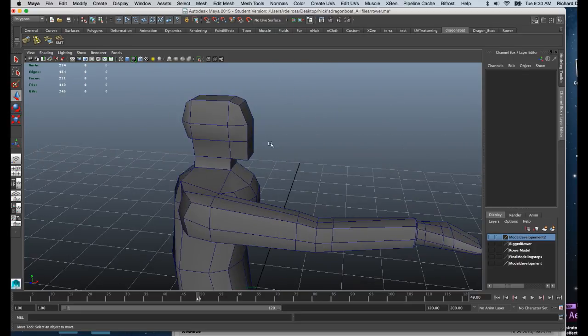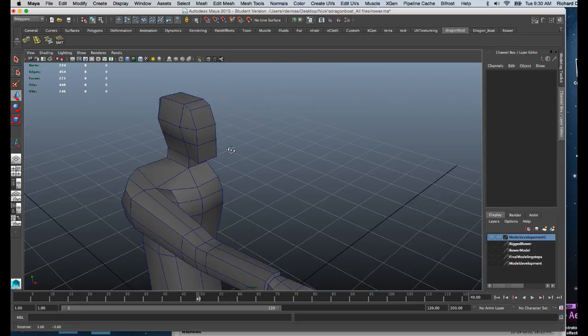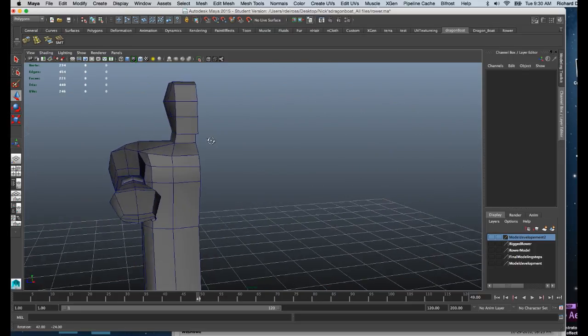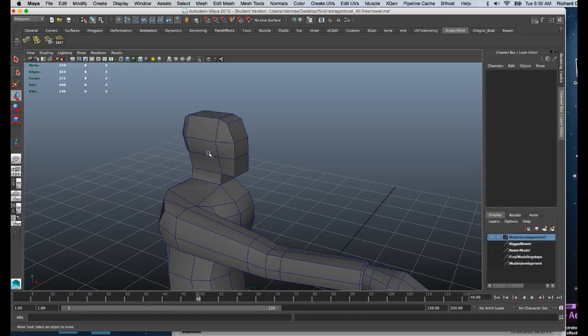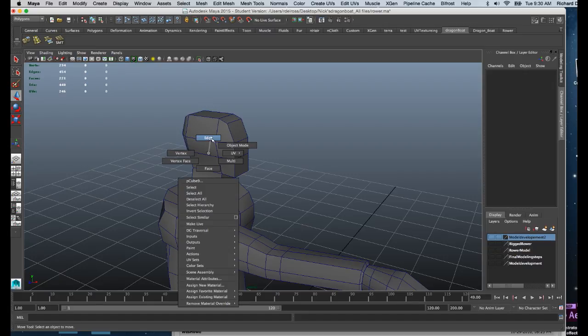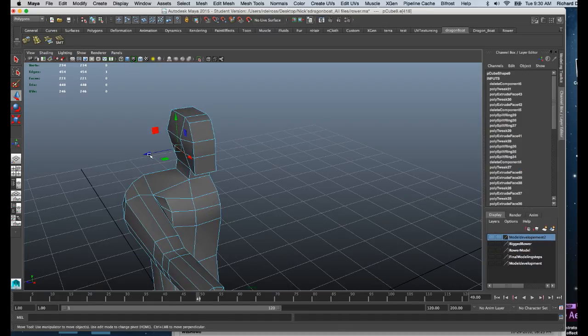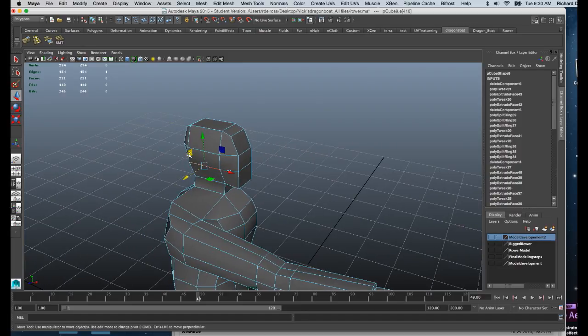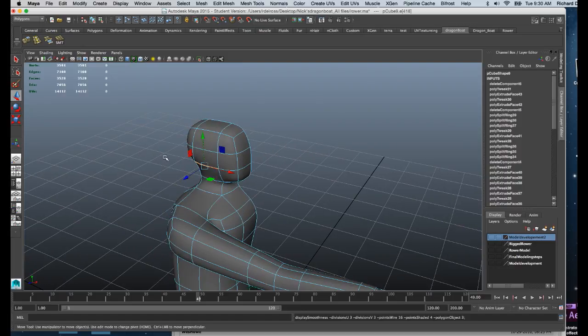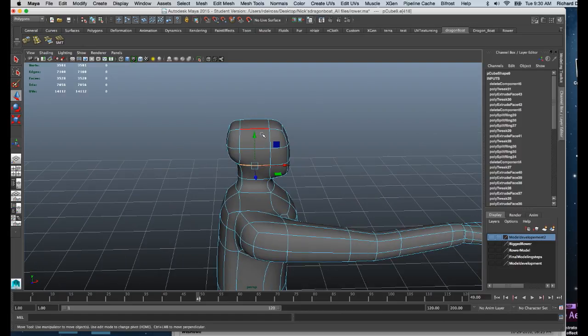What I've done is I've started to pull out some of these edges to give more of a three-dimensional quality to the head. I'll pull this one out a little bit more like so. If I hit three on the keyboard, you can see not too bad, but a little flat on top of the head.